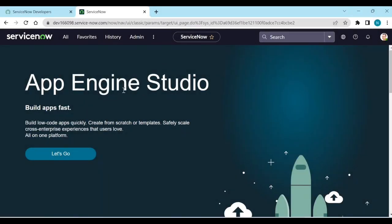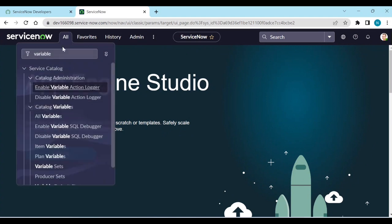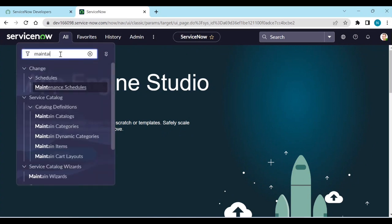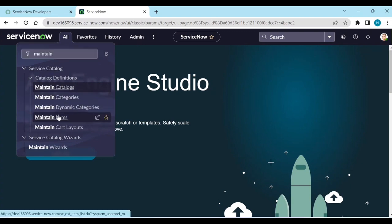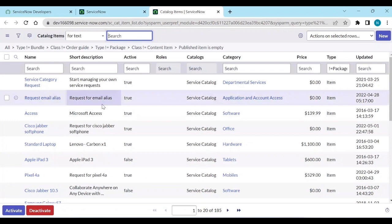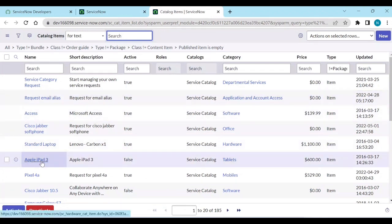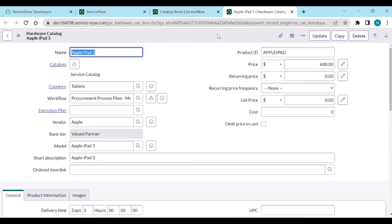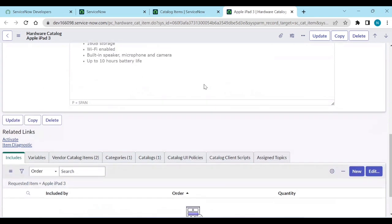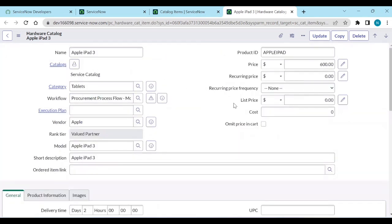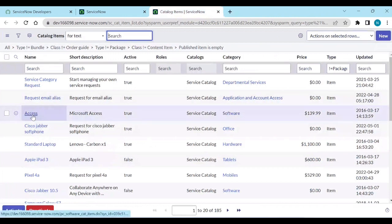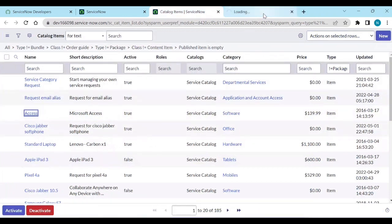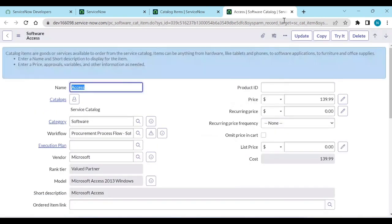Log into your instance and go to Maintain Items. Open any item — let me open something like 'Access' or something that's active.